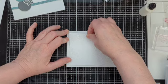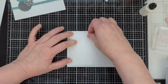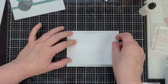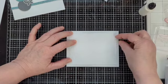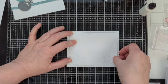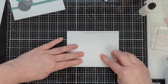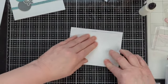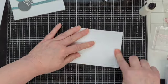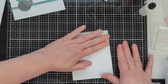Trying to center it on there the best that I can. It should be about a quarter of an inch all the way around. Stick that down real good.